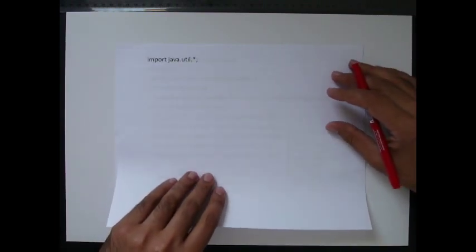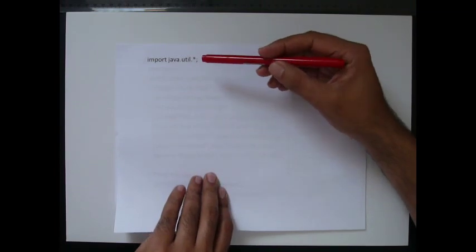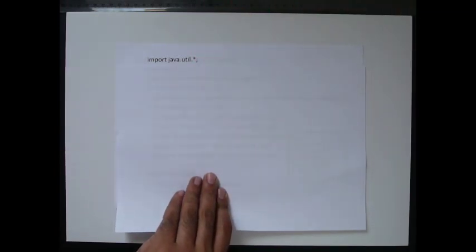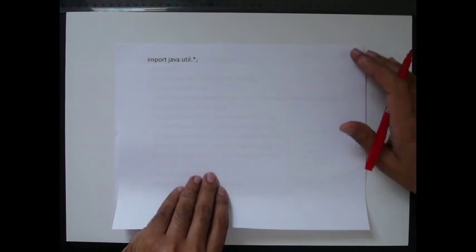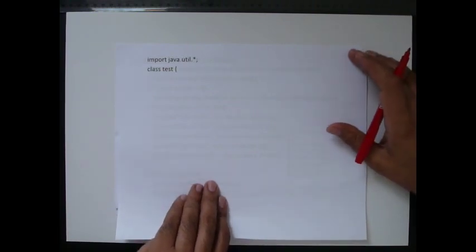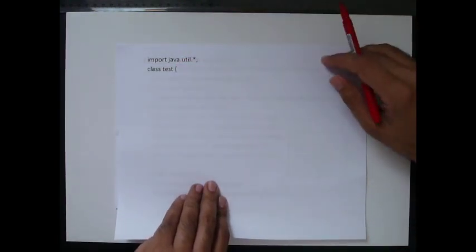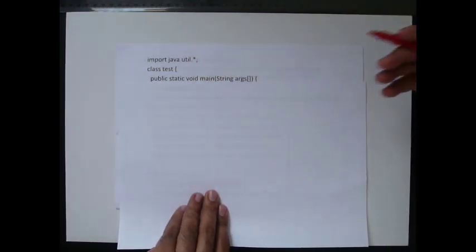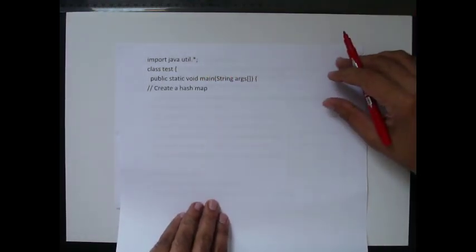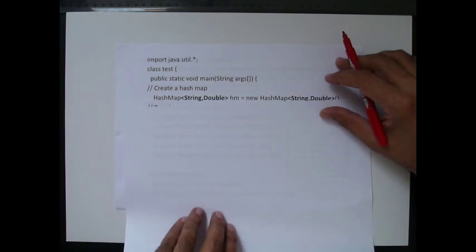First of all, you need to import the Java Utilities Package where the HashMap resides. For sure, you need to create a class. This name is TestClass. You need public static void main string args. We know we need this. Then we start creating that.